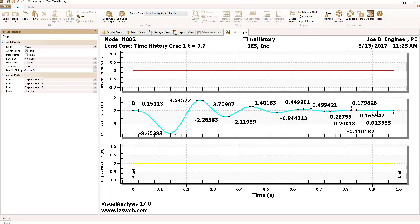and we're seeing how it deflected down initially at 0.14 seconds, that's 0.04 seconds after the load was released, to minus 8.6 inches. We'll take a look at that and compare it with live load in just a second.